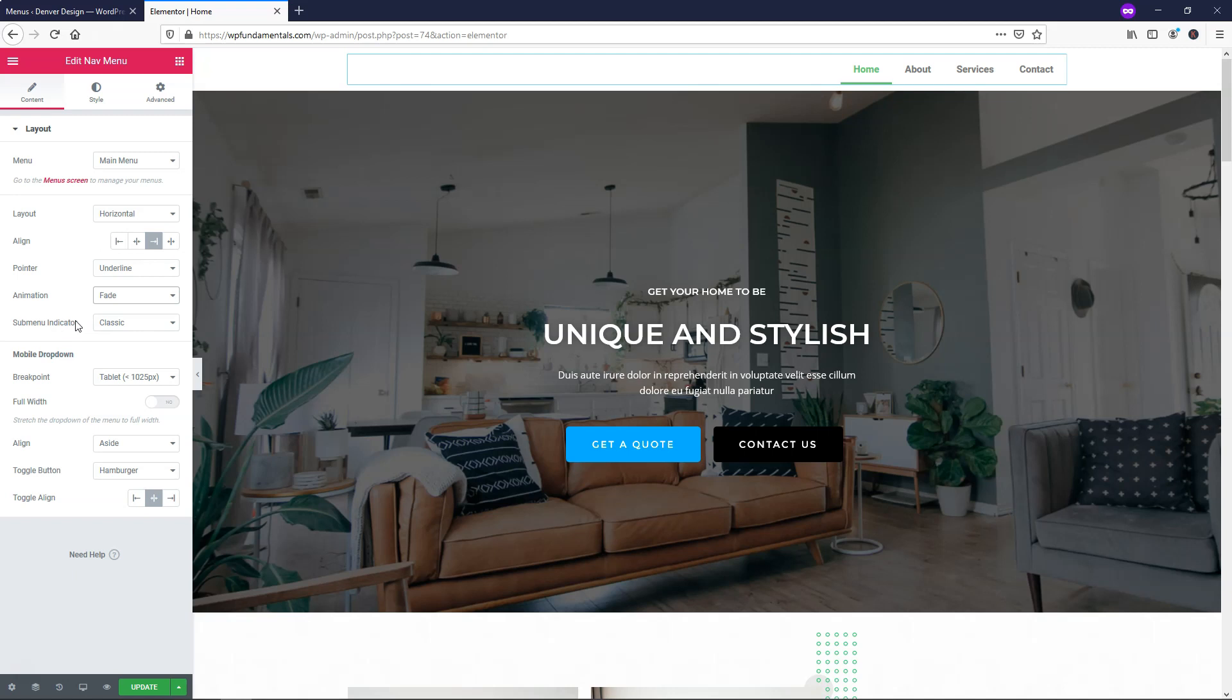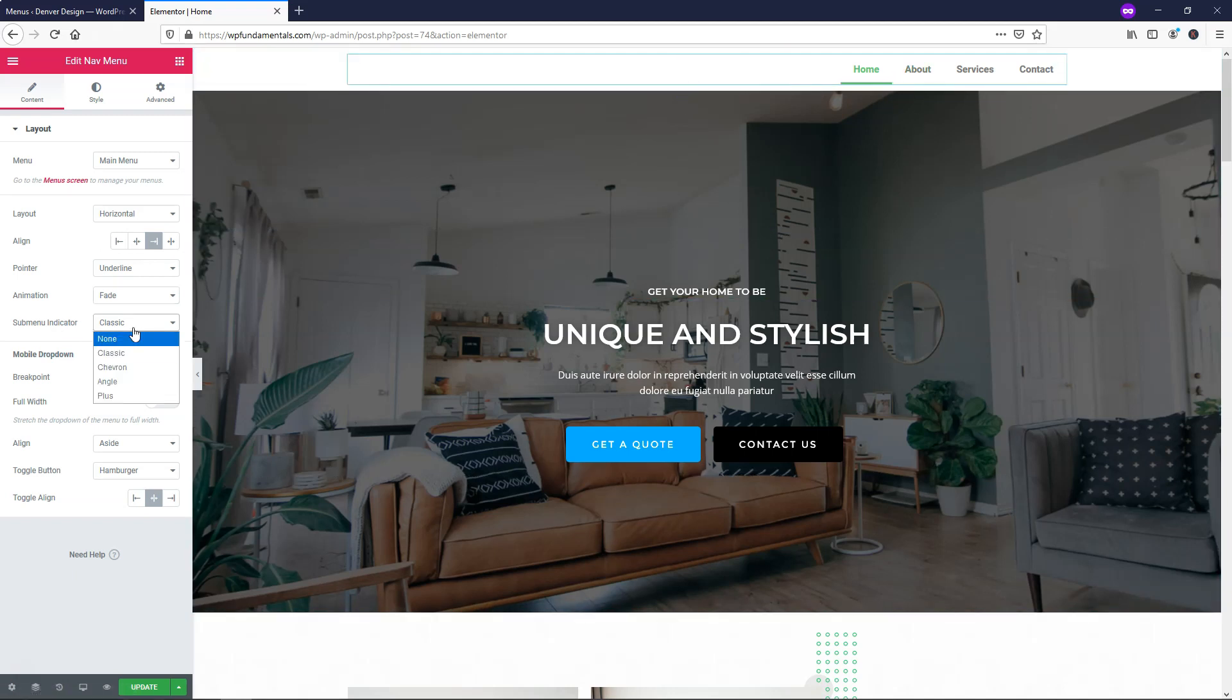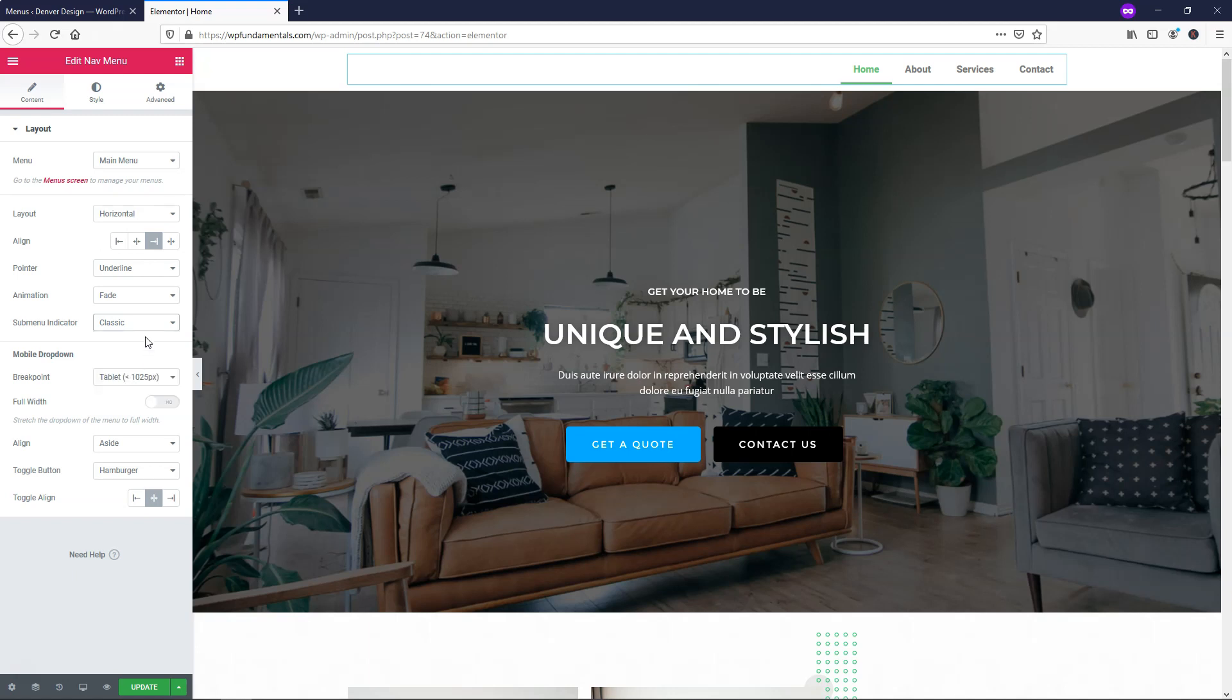For the Submenu Indicator, I actually don't have a submenu on here, but you can change that, and I would probably go with Classic or Chevron in this case, because they're probably the two most known as far as seeing a drop-down menu and a submenu. I'm just going to leave it as Classic.